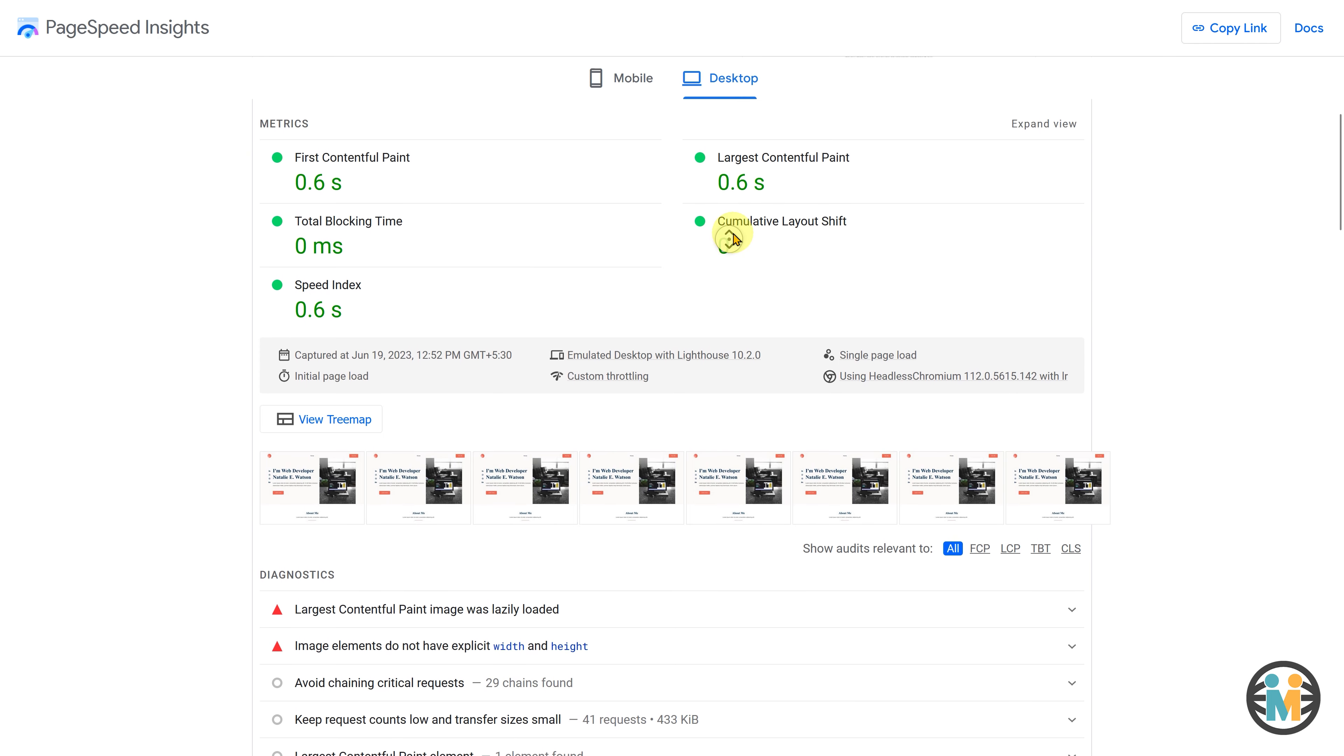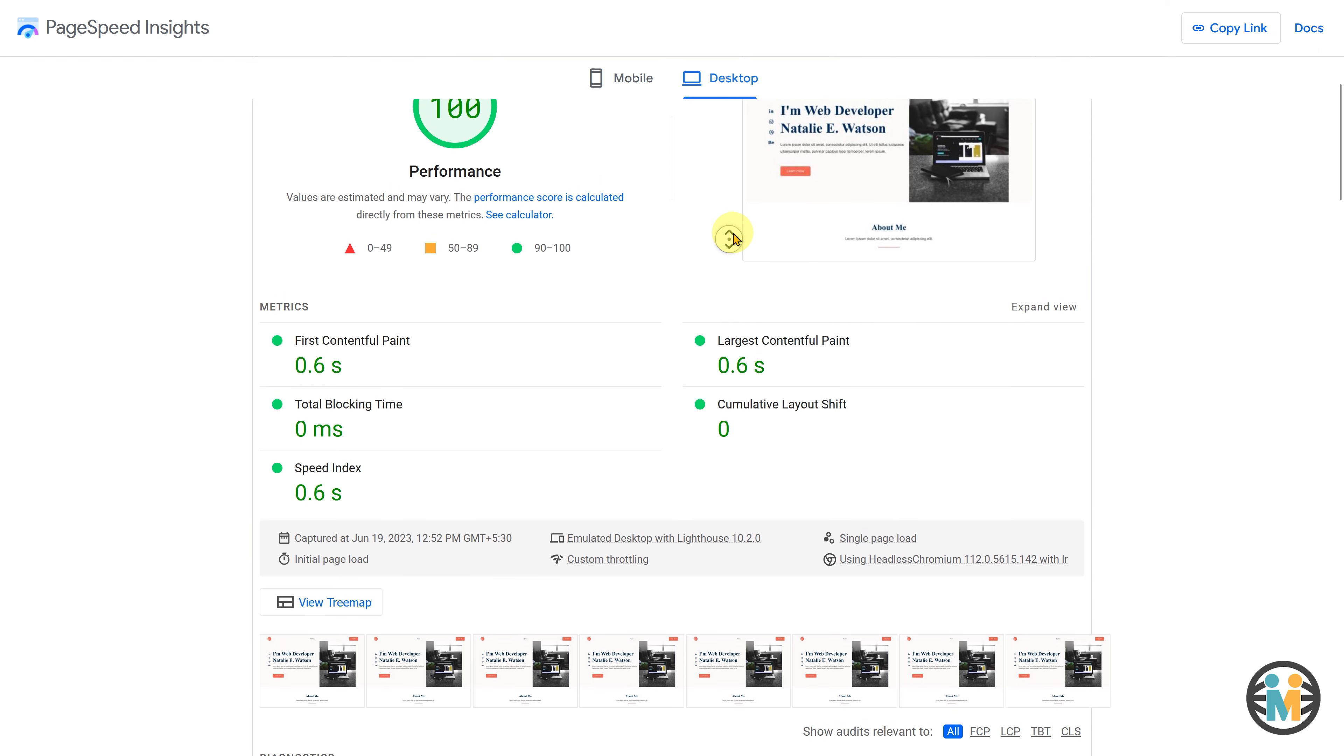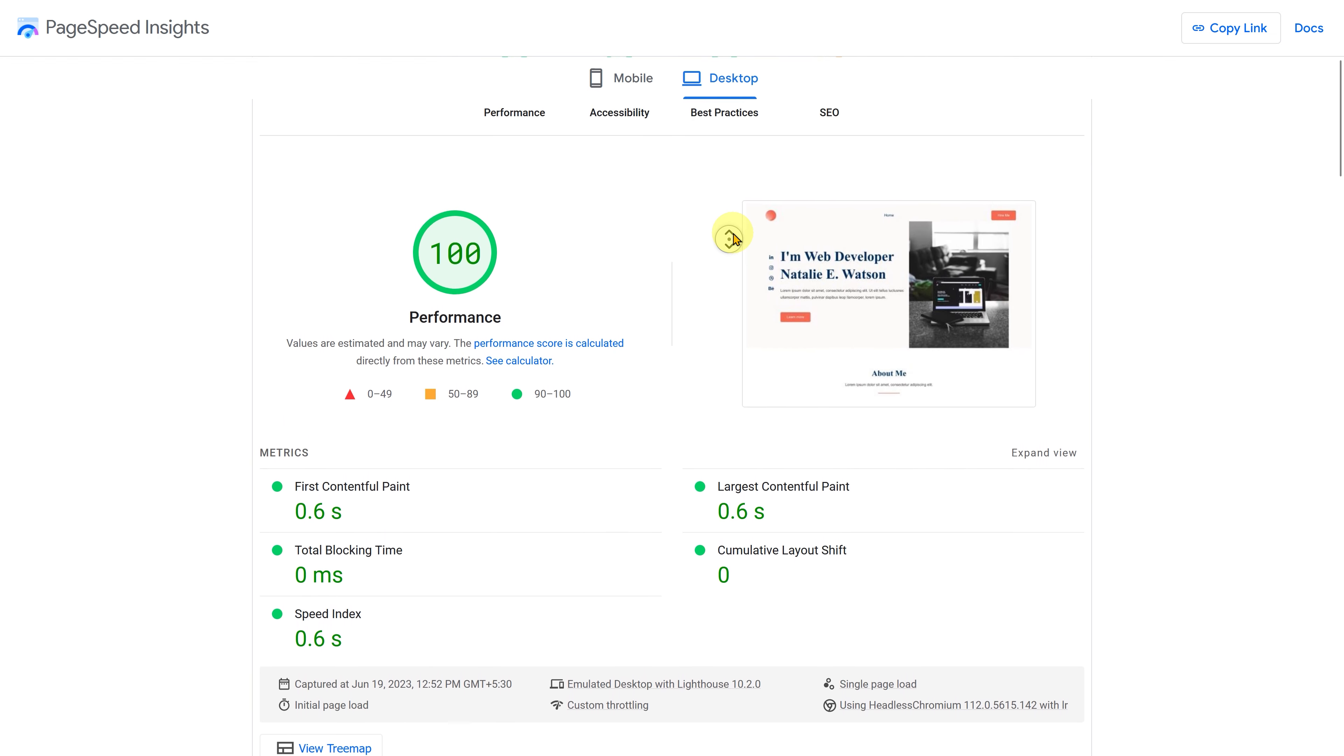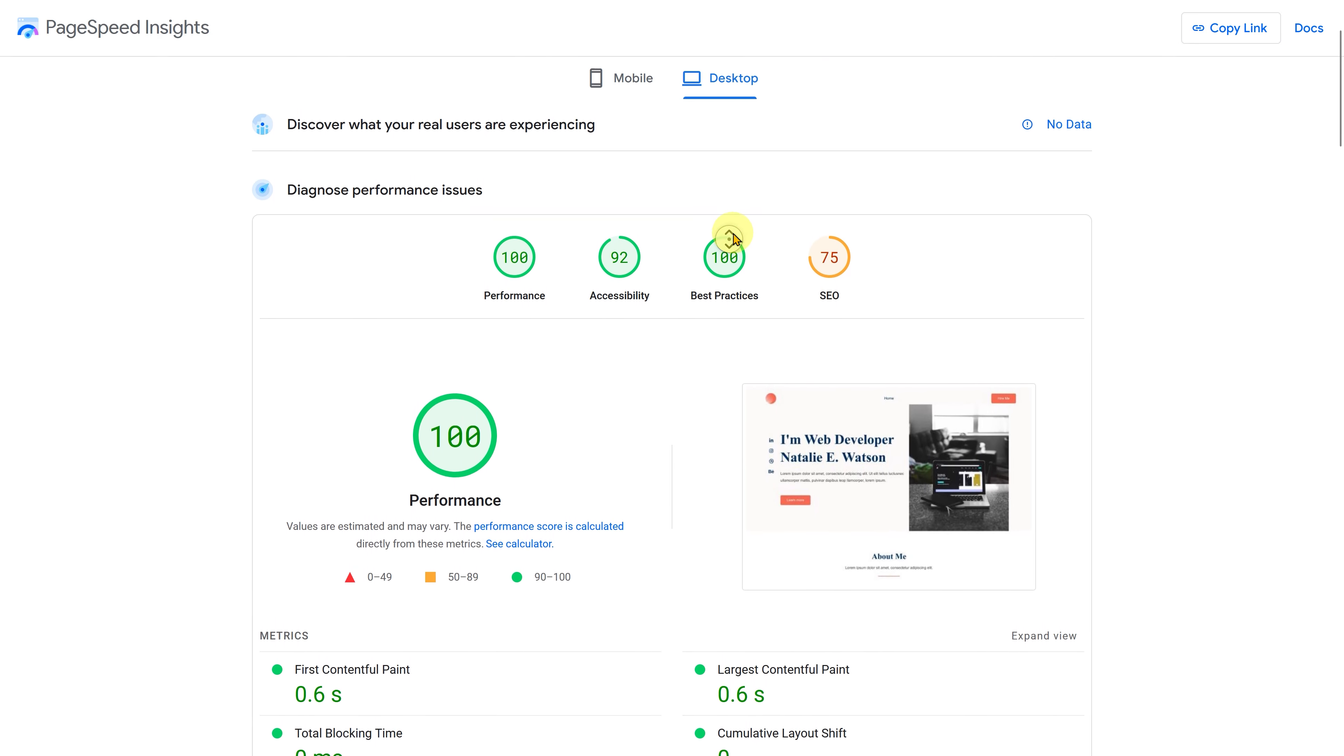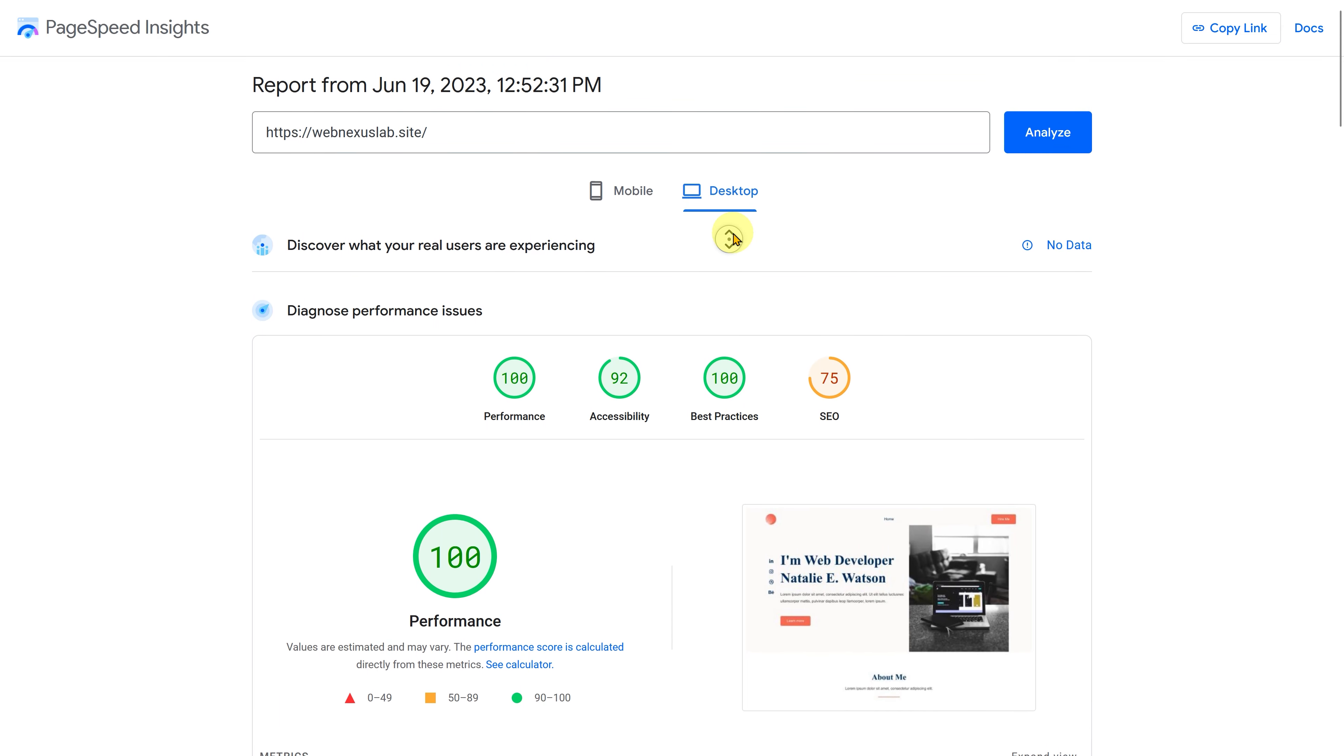Don't forget to take advantage of Go High Level's 14-day trial by clicking on the link provided in the description. Thank you for watching, I appreciate your time and attention. If you have any further questions or need assistance, feel free to comment down below. Stay tuned for more videos in the future, see you next time.